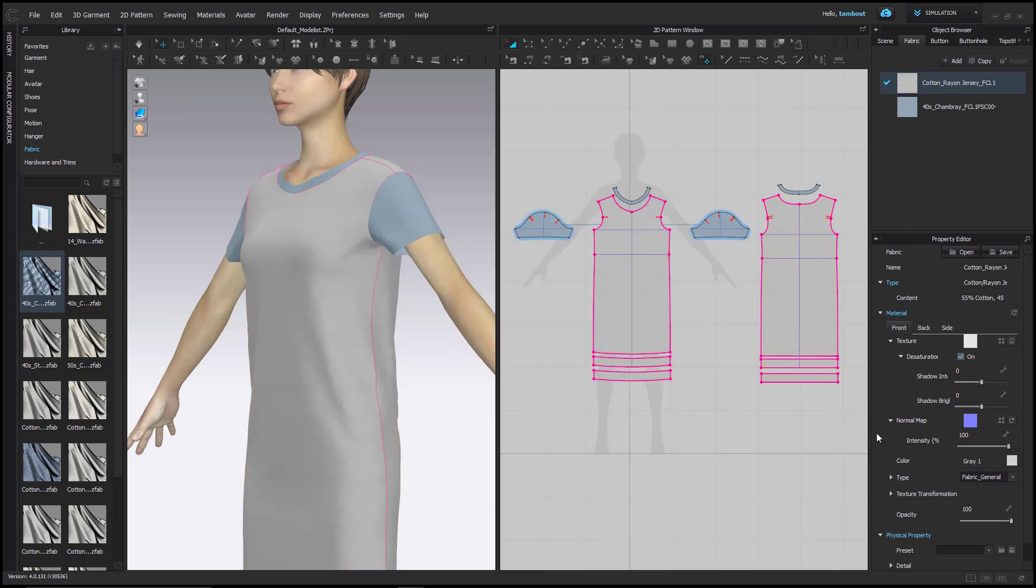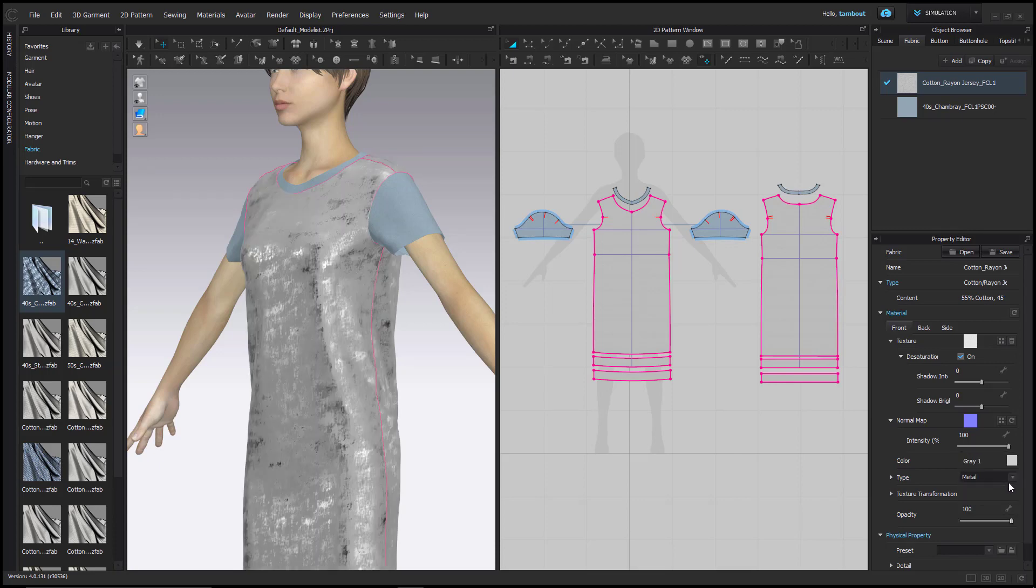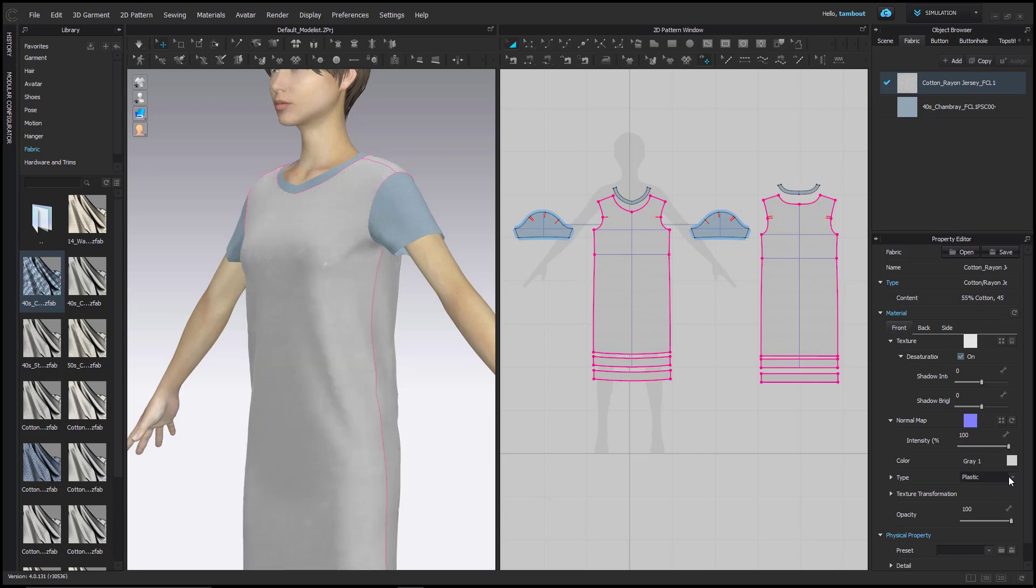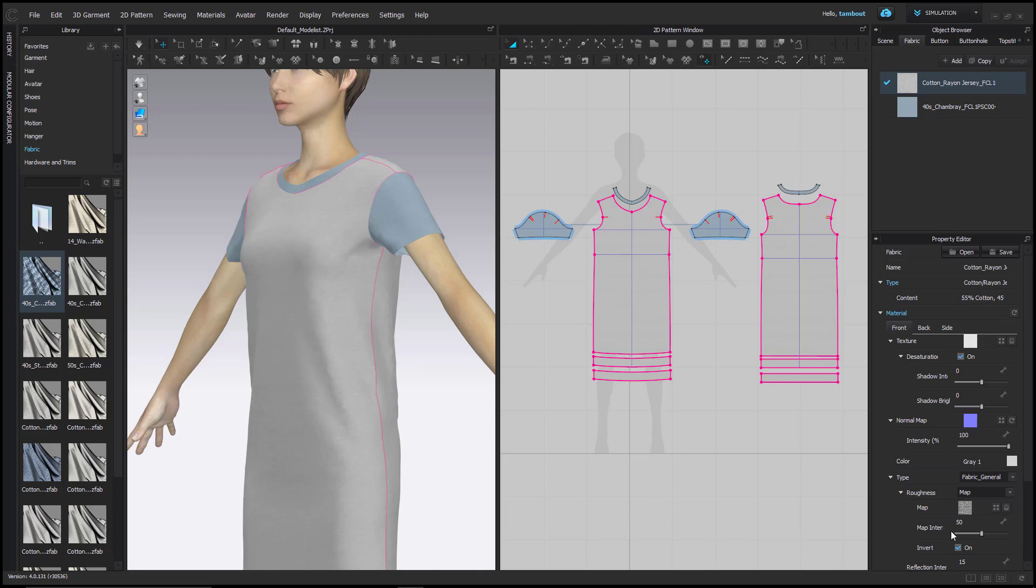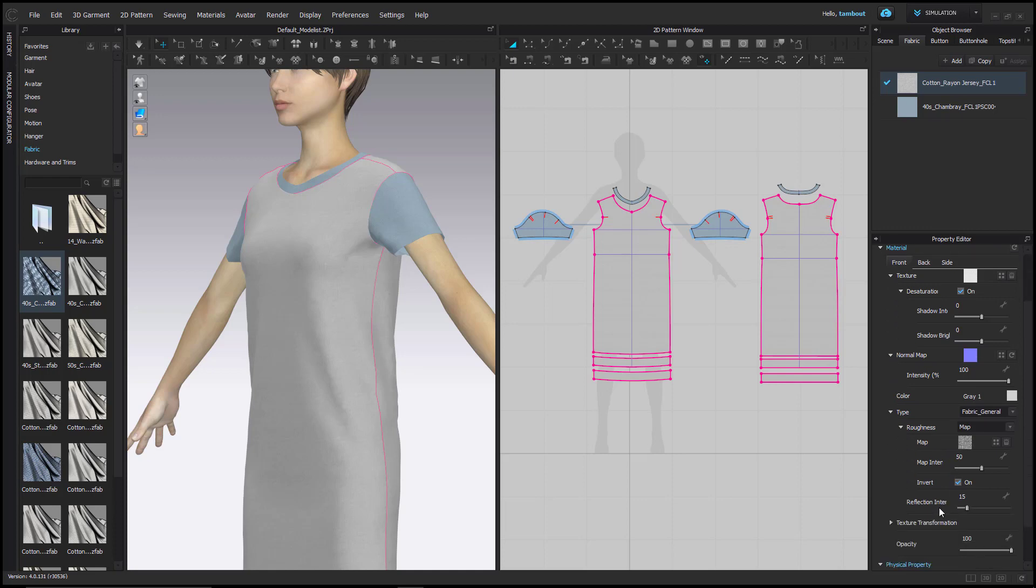Next is fabric type. Select the drop-down menu beside it to change a fabric's light properties. Select the appropriate material type to best match the real-life properties of the fabric.